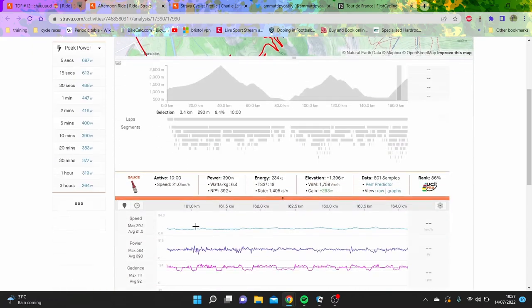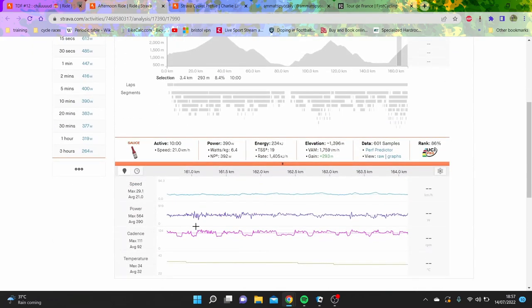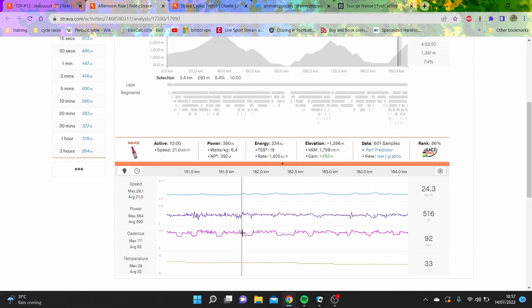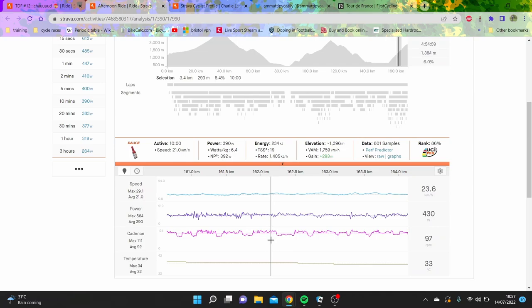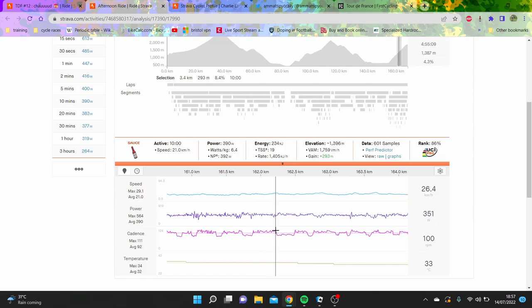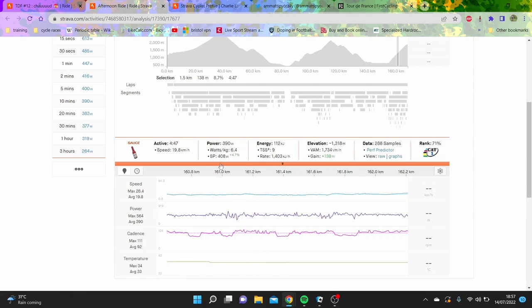There's also this whole ten-minute section when Primoz Roglic, you can see here he's not on the front here because there's a lot more changes in power, and then here it's a lot smoother and he's definitely on the front. Roglic was on the front really drilling as well, and they were doing like close to 1800 VAM which is bonkers, and 6.4 watts per kilo which is pretty crazy.